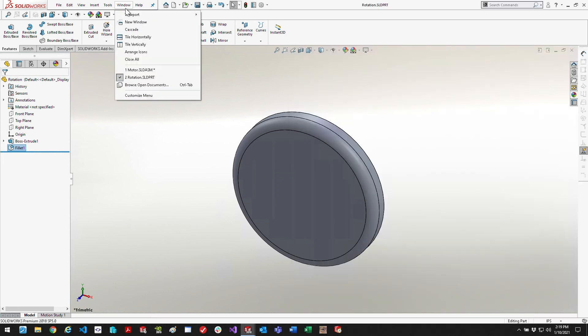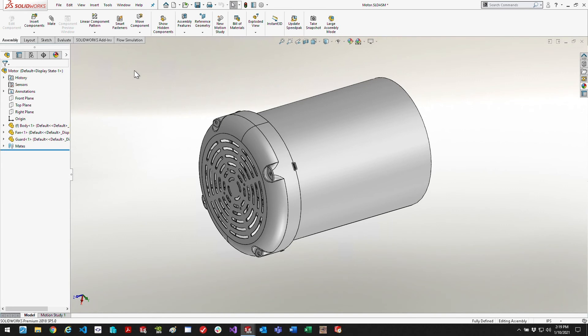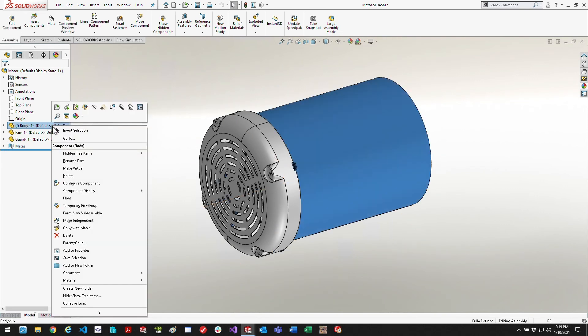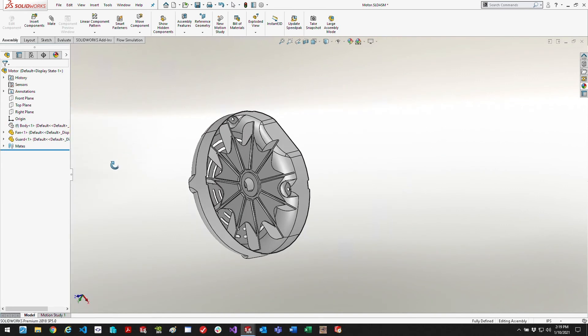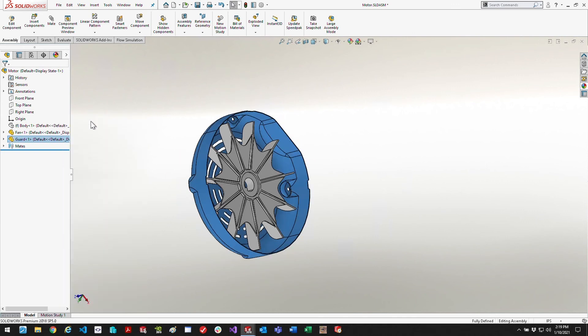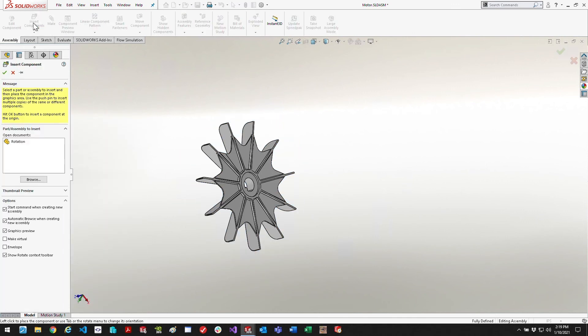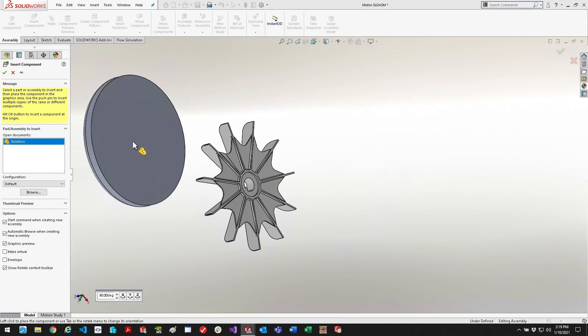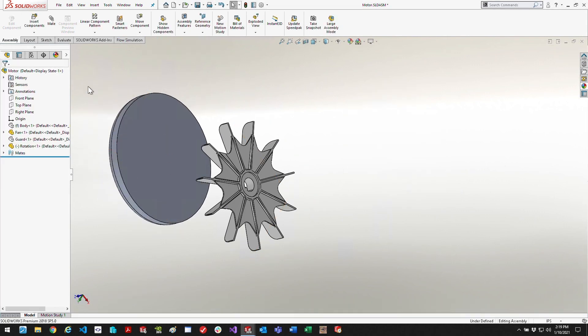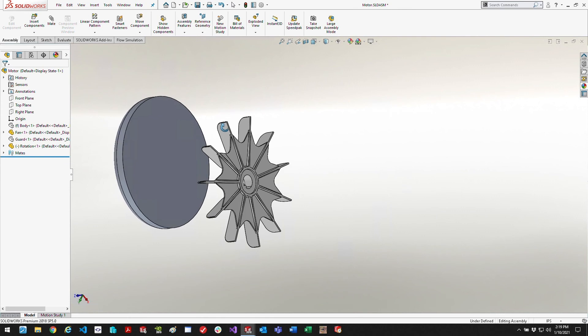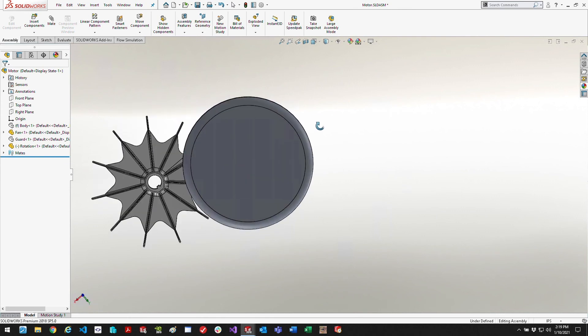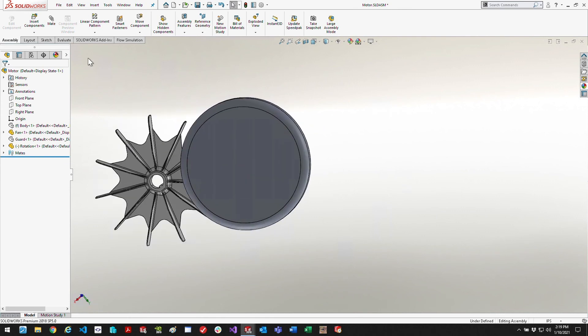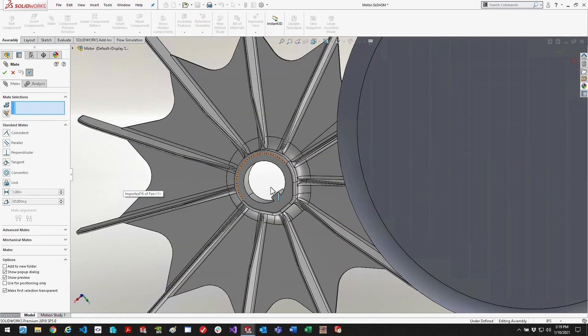We'll save that as the rotation part and you'll see how we use that later, but anything that's within this rotation part is going to be spun by the flow simulation. So if you look here I need to go ahead and put that part that I just created and enclose the fan with it.